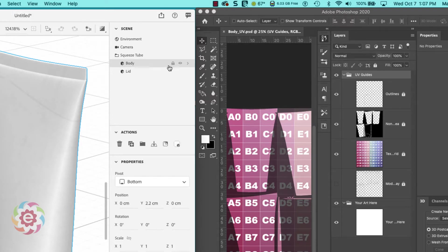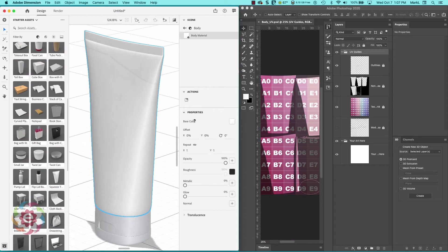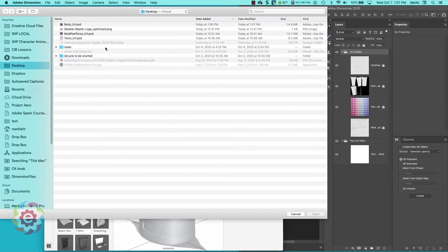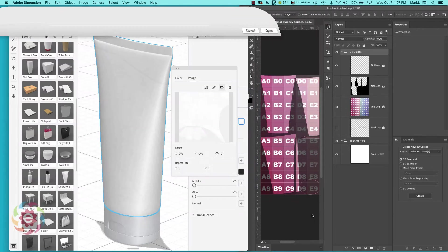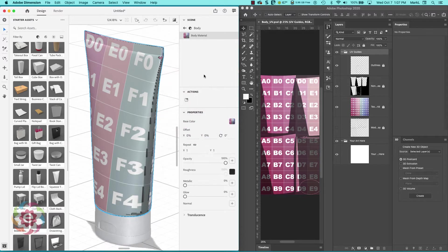Let's go back over here to Dimension. I'm going to hover over the body, come down to my base color, go over to my folder, and I'm going to load up the body UV PSD. When I do that, since I turned on the layer over in Photoshop and saved it, I can see the location numbers where I can put artwork.